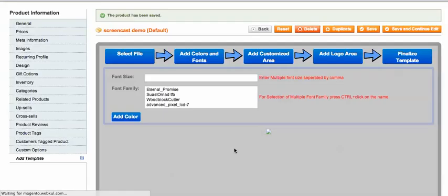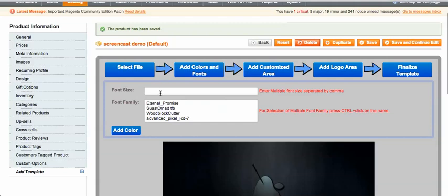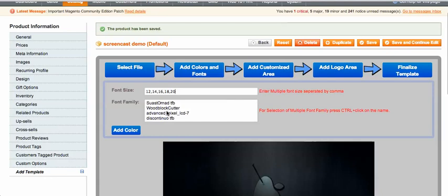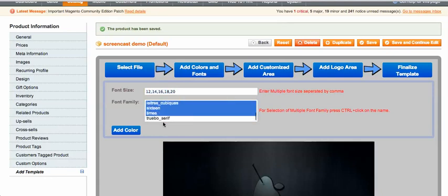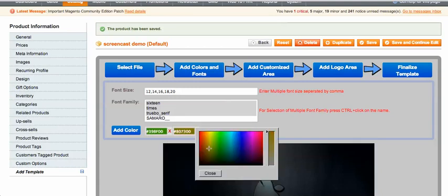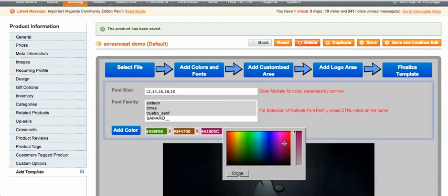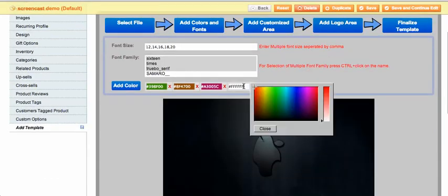After uploading, you can see the image here. Now enter the font sizes — note the disclaimer that multiple font sizes should be separated by commas — so I'll enter 12, 14, 16, 18, and 20. Then select the font families you want to offer. Next, add colors for the text by choosing them right here. It's pretty handy — you don't need any technical knowledge or any third-party API to use this module.